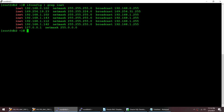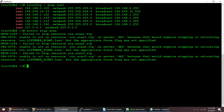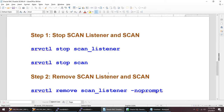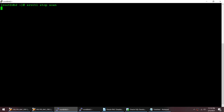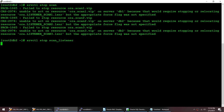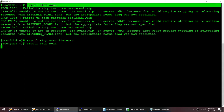Let me try to disable the SCAN. If I run 'srvctl stop scan', this command will fail because it will say the SCAN listener is dependent on it. So what we need to do is first stop the SCAN listener. I'm going to stop the SCAN listener first. The command failed initially, so to resolve this I stop the SCAN listener first, and once that is stopped I can proceed.